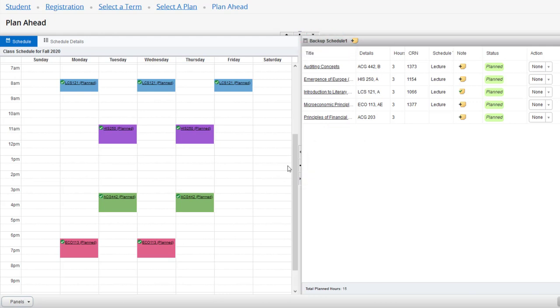We recommend finalizing your plan and picking specific sections for all of your courses before moving on to the registration process, which will be our next series of videos.